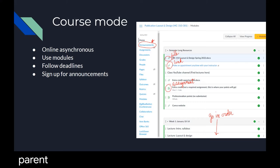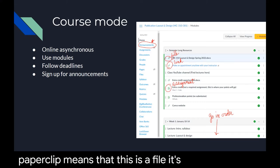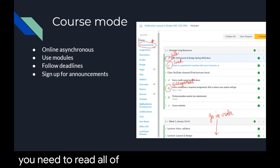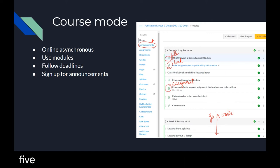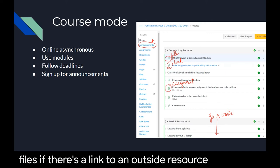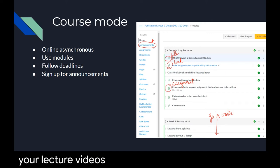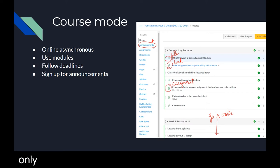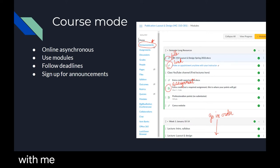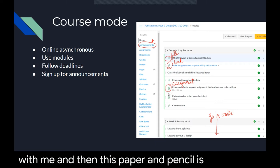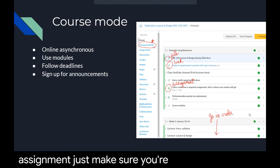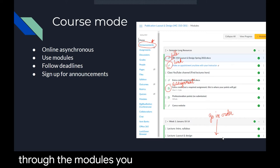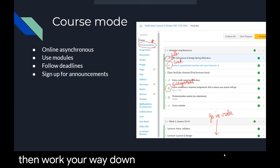Know what each of the symbols mean in Canvas. For example, the paperclip means that this is a file — a document that you need to read. All of your textbook readings are in files. If there's a link to an outside resource, such as your lecture videos on YouTube or to Calendly to make an appointment with me, that is a link symbol. And then this paper and pencil icon is an assignment. Make sure you're going in order through the modules, starting at the top and working your way down to the bottom.